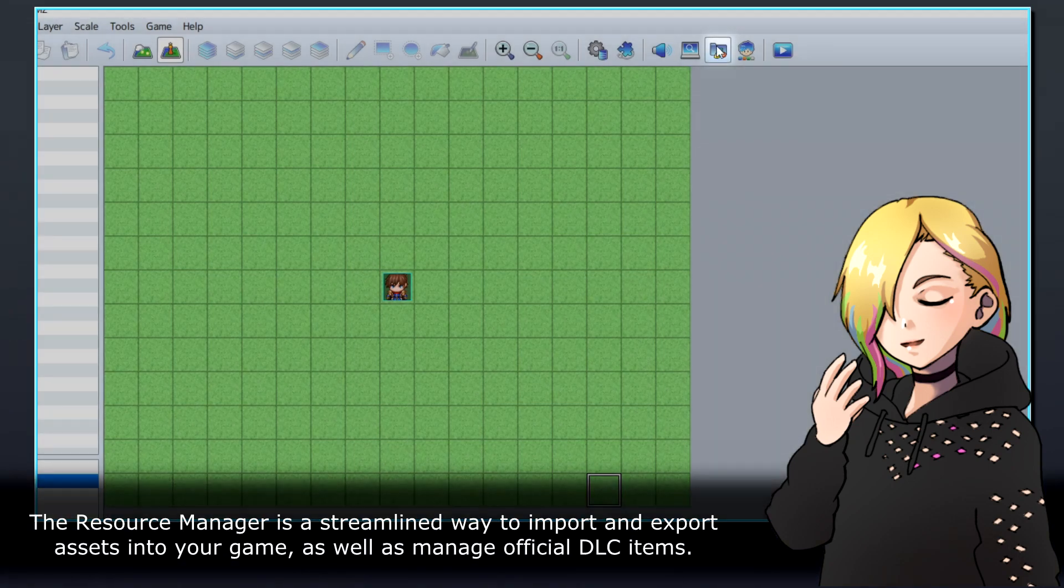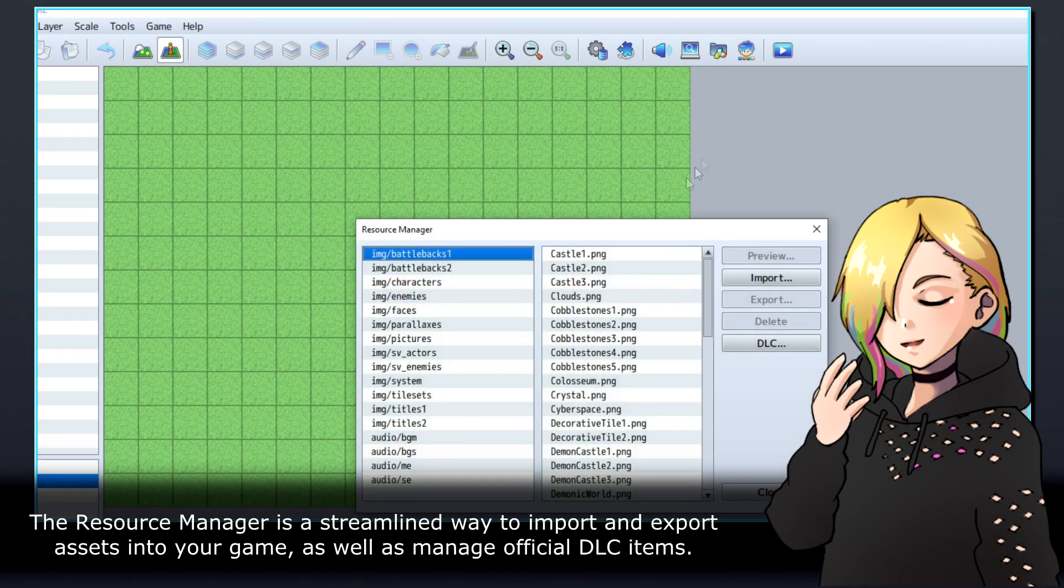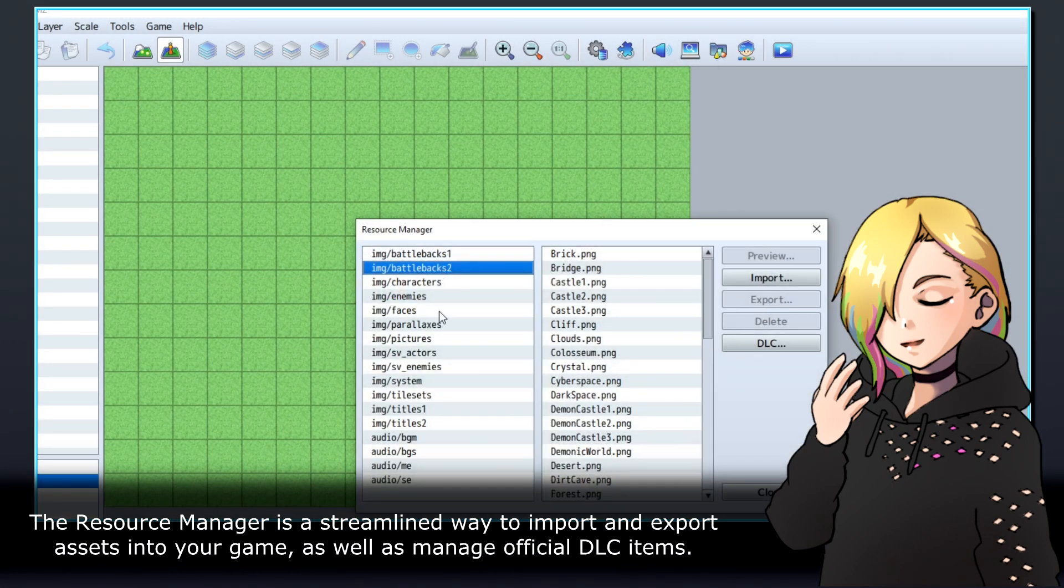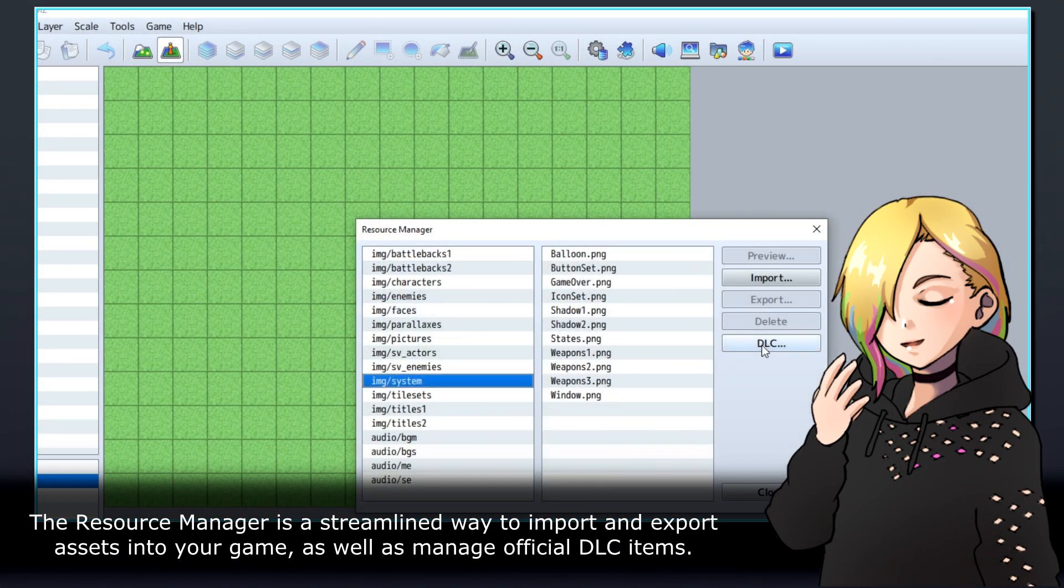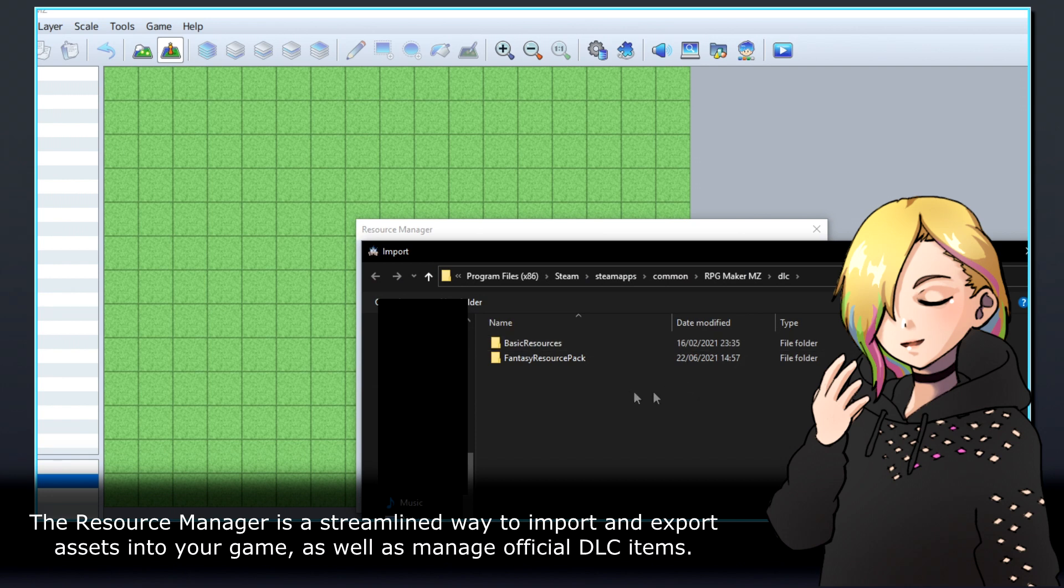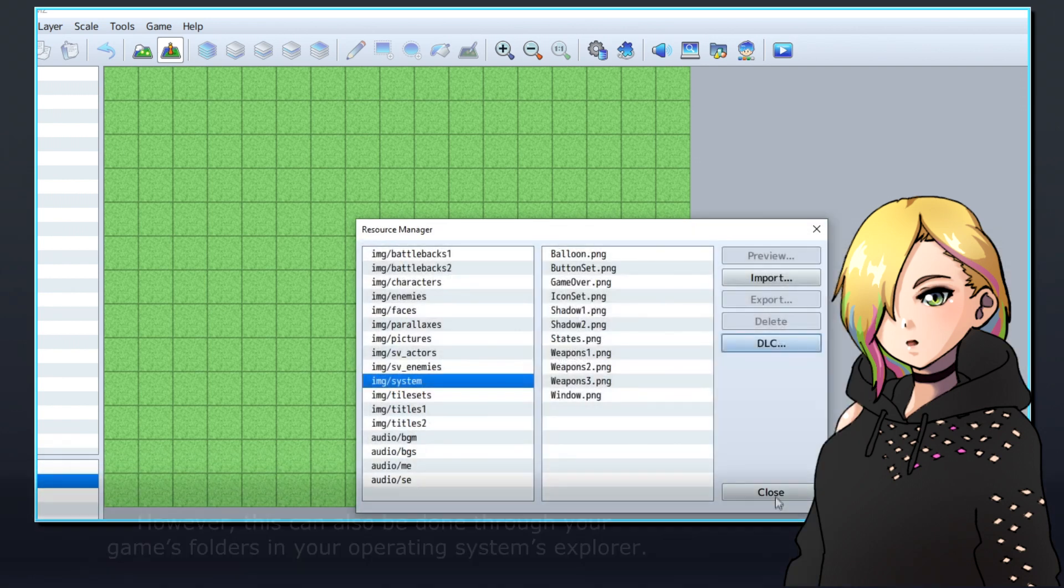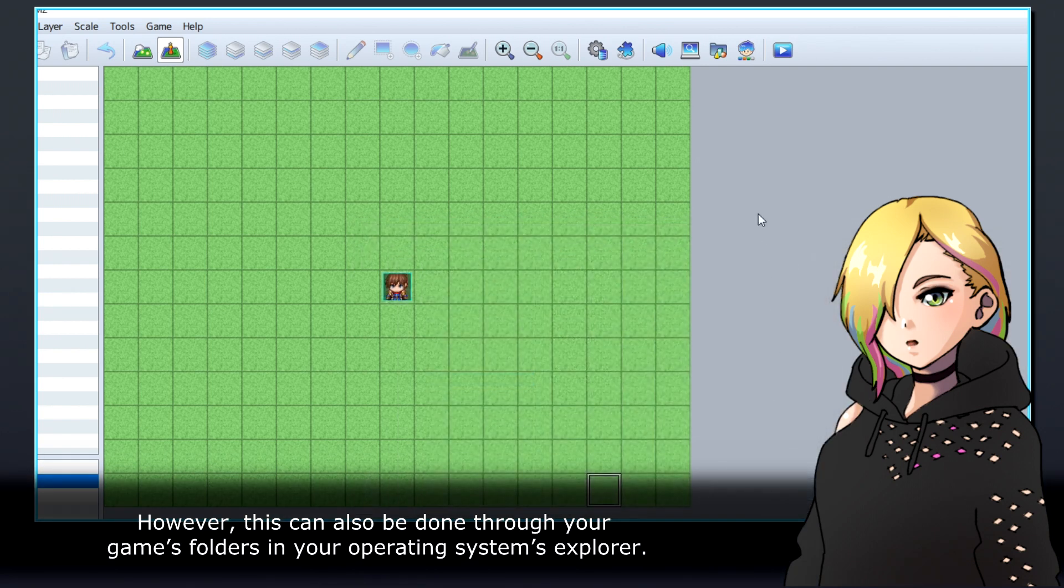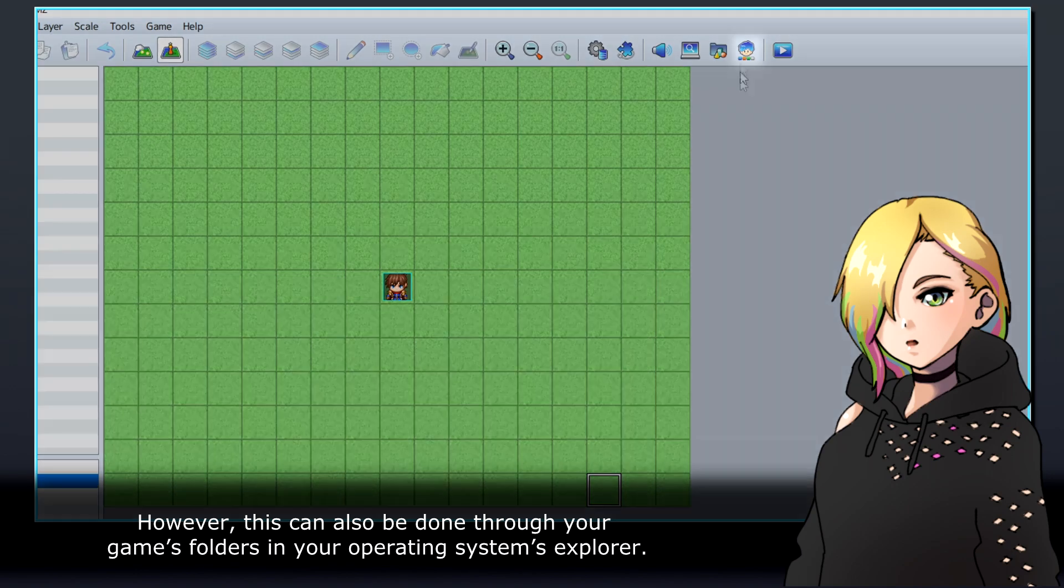The resource manager is a streamlined way to import and export assets into your game, as well as manage official DLC items. However, this can also be done through your game's folders in your operating system's explorer.